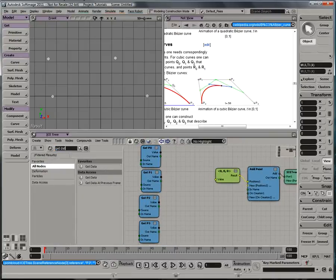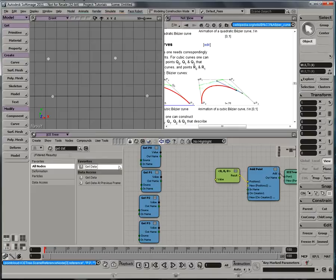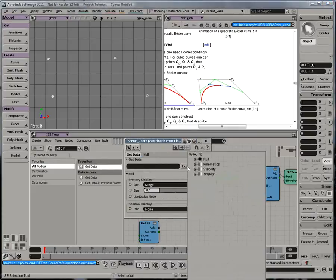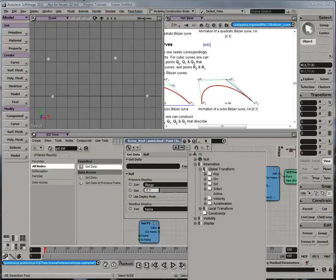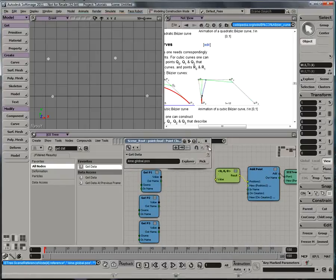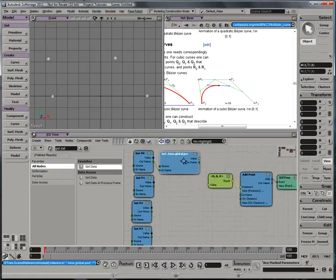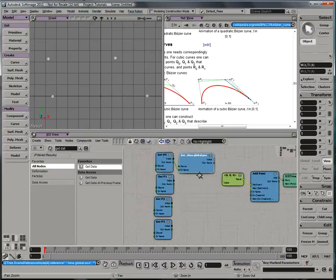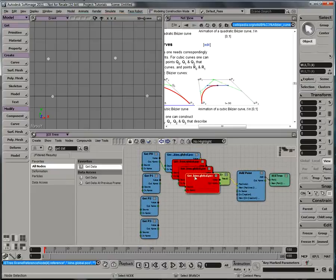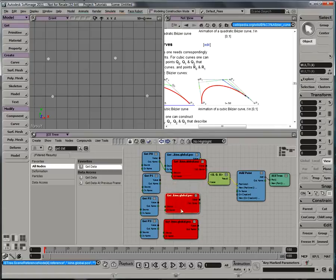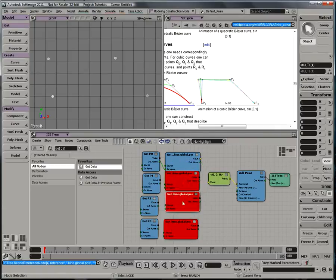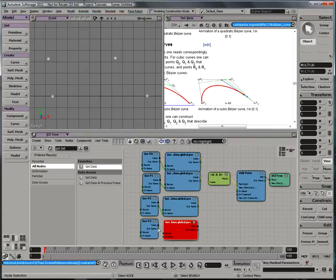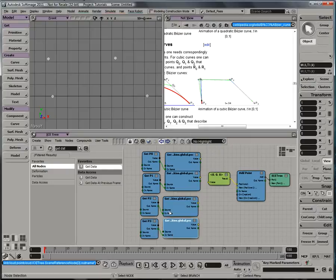And I need their global point positions. So I can get a get data node, and plug the output name from P0 into that, and explore in the kinematics global position, and that gives me the global point position for P0. So I can copy, paste, paste, paste, and just plug in some names. And that's giving me the global point positions for all of my four points.